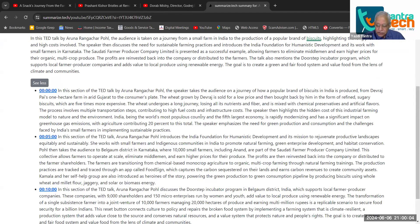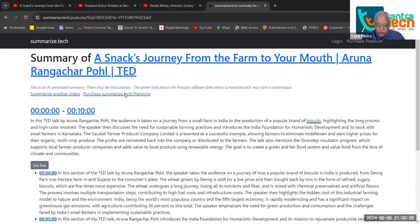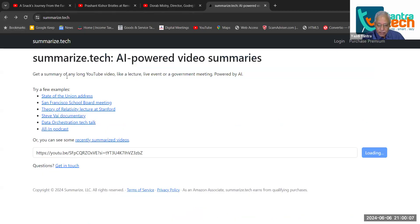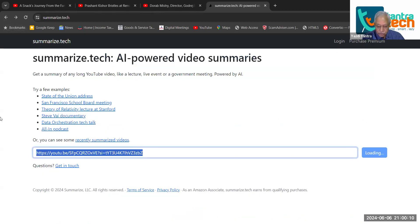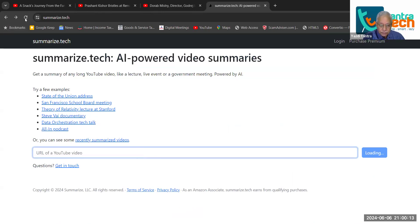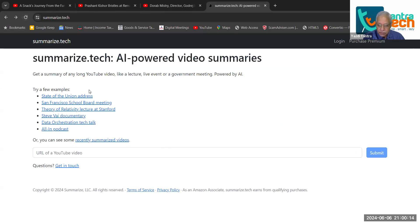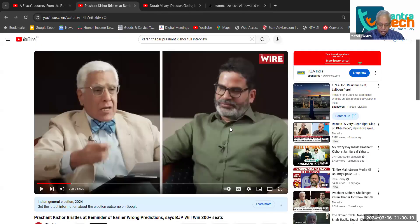Suppose it is a longish interview. For example, I am taking another one which is also something that has been much talked about recently — this interview between Rashaan Kishor and Karan Thapar.